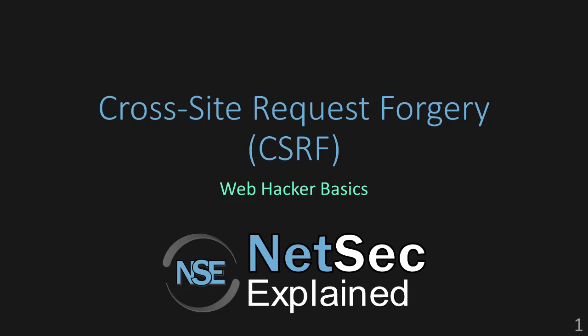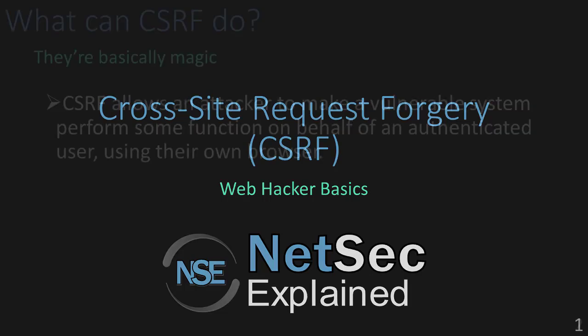What's going on guys? Welcome to NetSecExplain. In this video, I'm going to show you how to take advantage of cross-site request forgery for web app security testing.